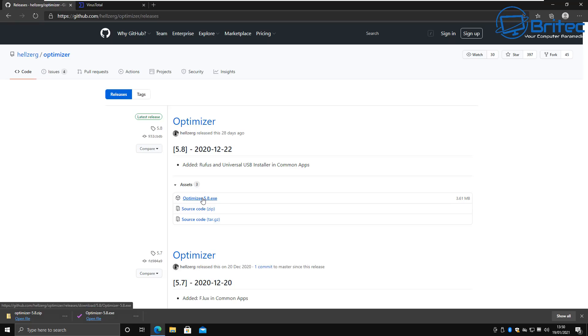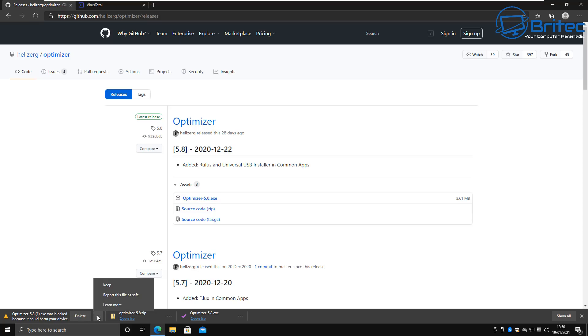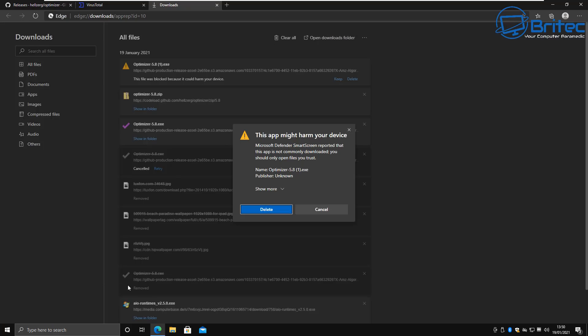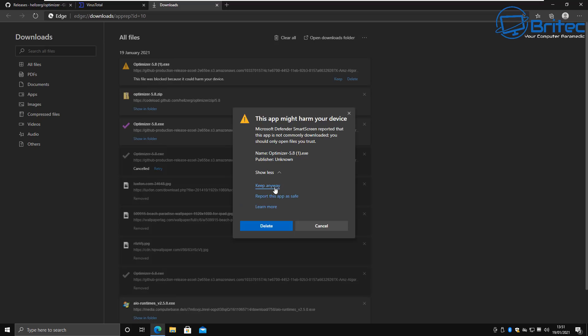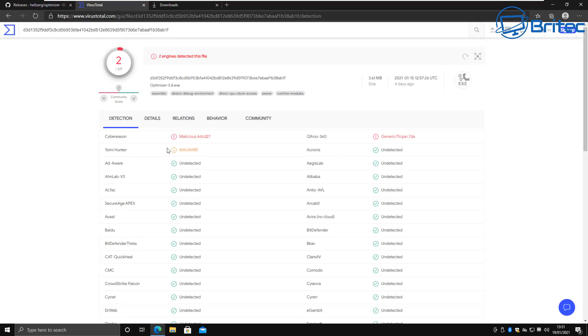I'll leave the link in the video description. When you click on the Optimizer executable file, you may get a warning from your Windows 10 machine because it's an unknown publisher and it's also an executable file that you're downloading. You can click on Keep if you wish to keep the file and download it. It might say the app might harm your PC, and that's because it's trying to protect you through the Smart Screen setting here, but you can keep the program and download it if you want to use it on your PC.